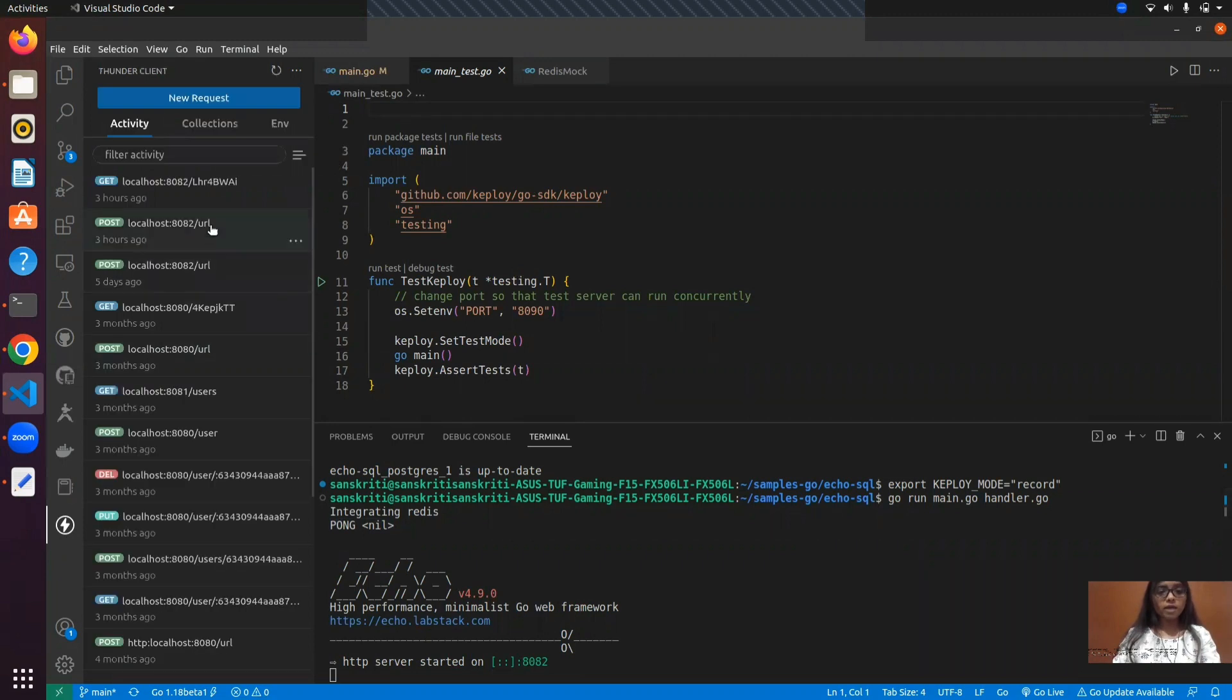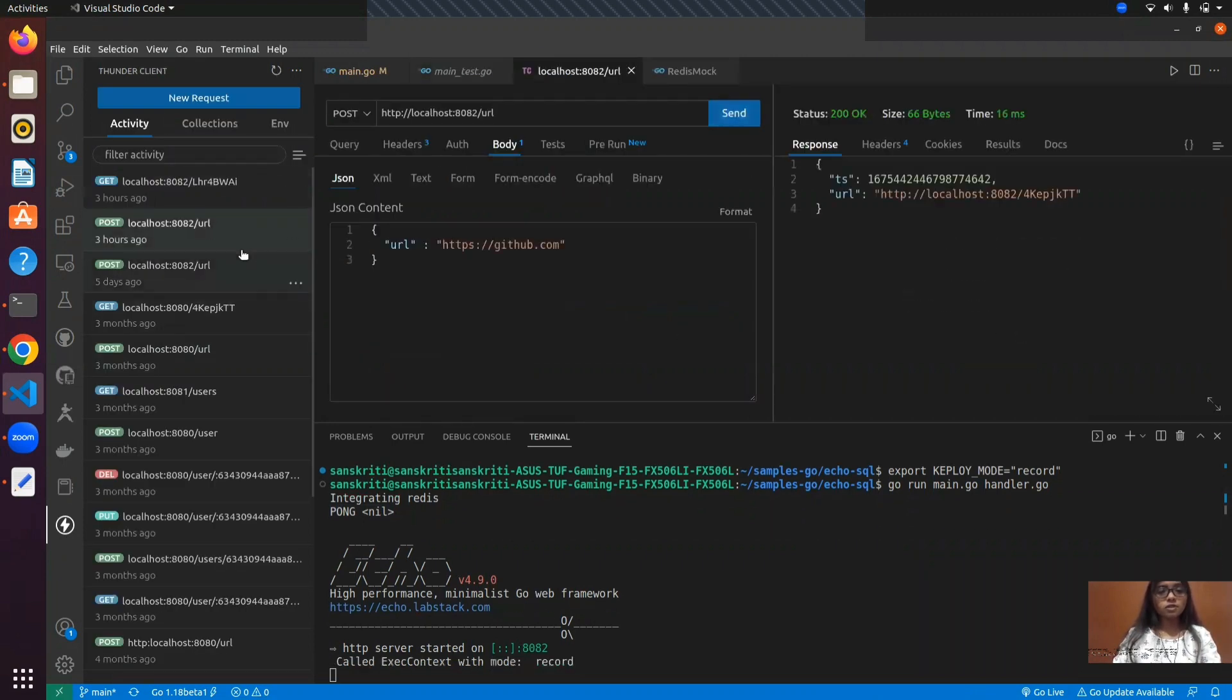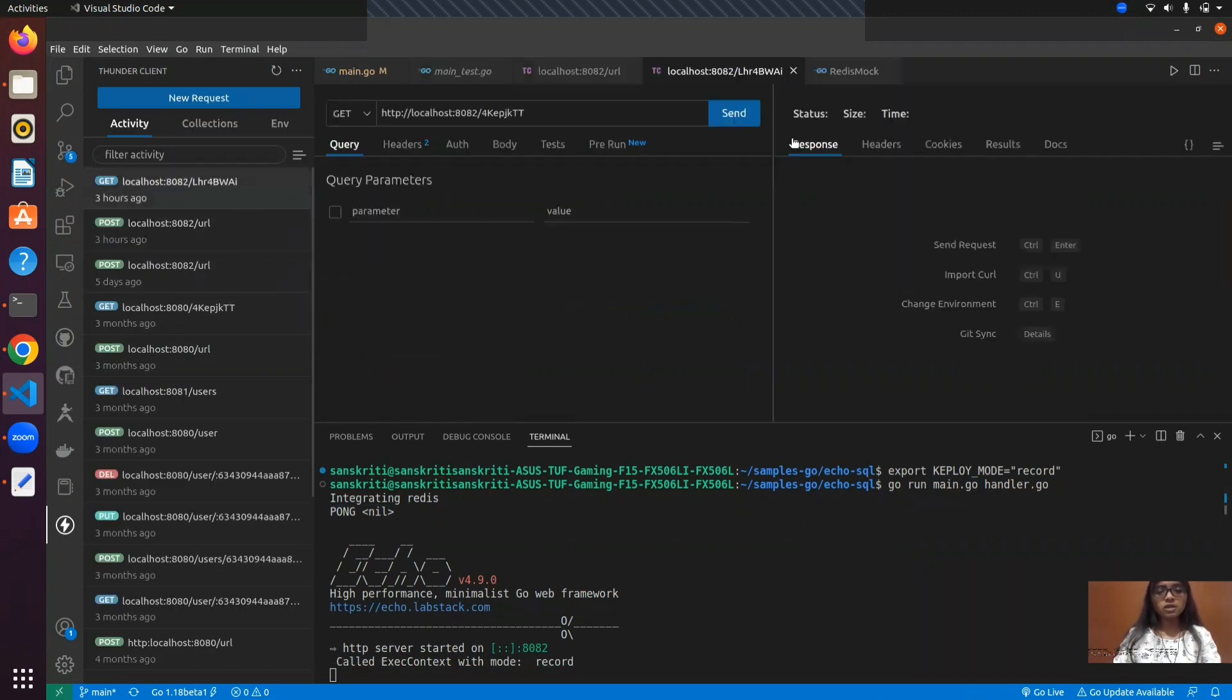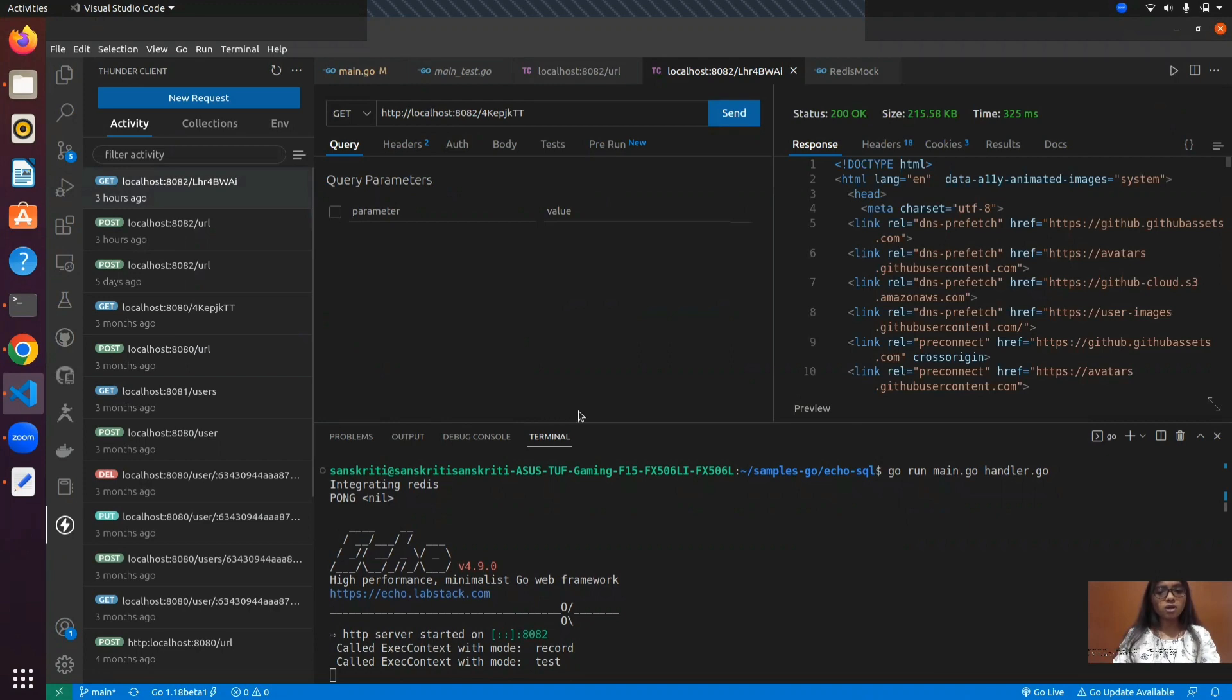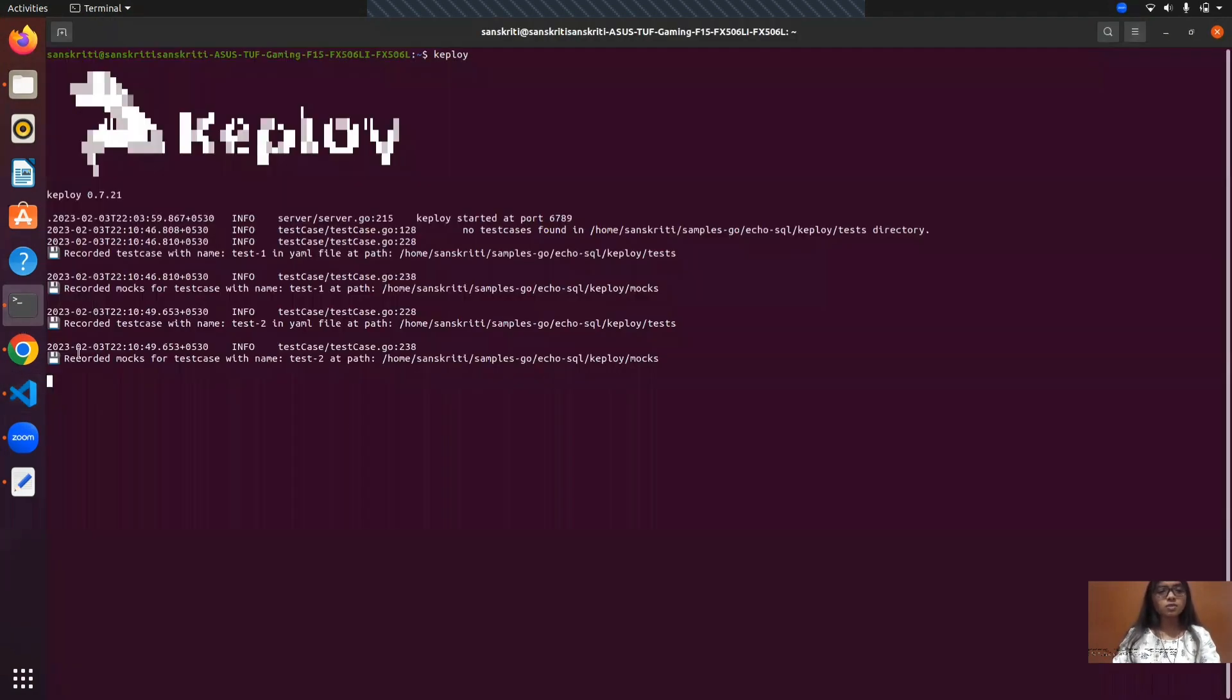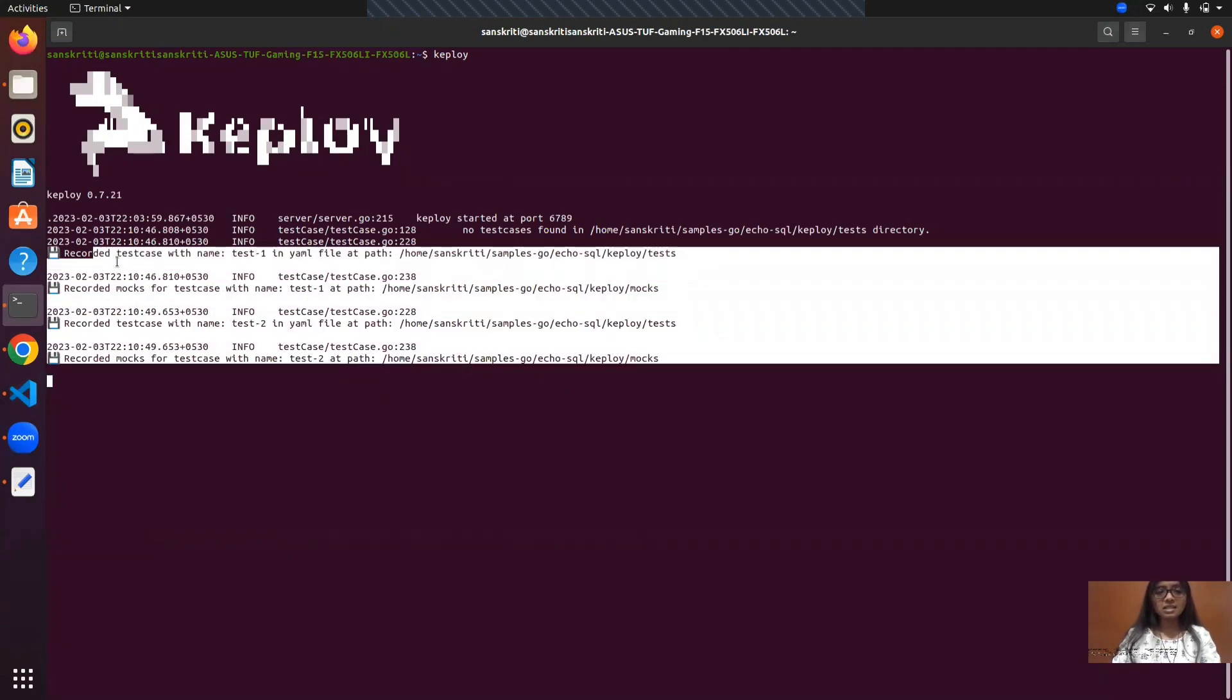We'll make a few API calls, first a POST request and then a GET request to verify the shortened URL that we have received. Now, let's see if Keploy has actually recorded the test cases from the API calls that we made. Here we can see that the test cases are recorded and the mocks are generated.